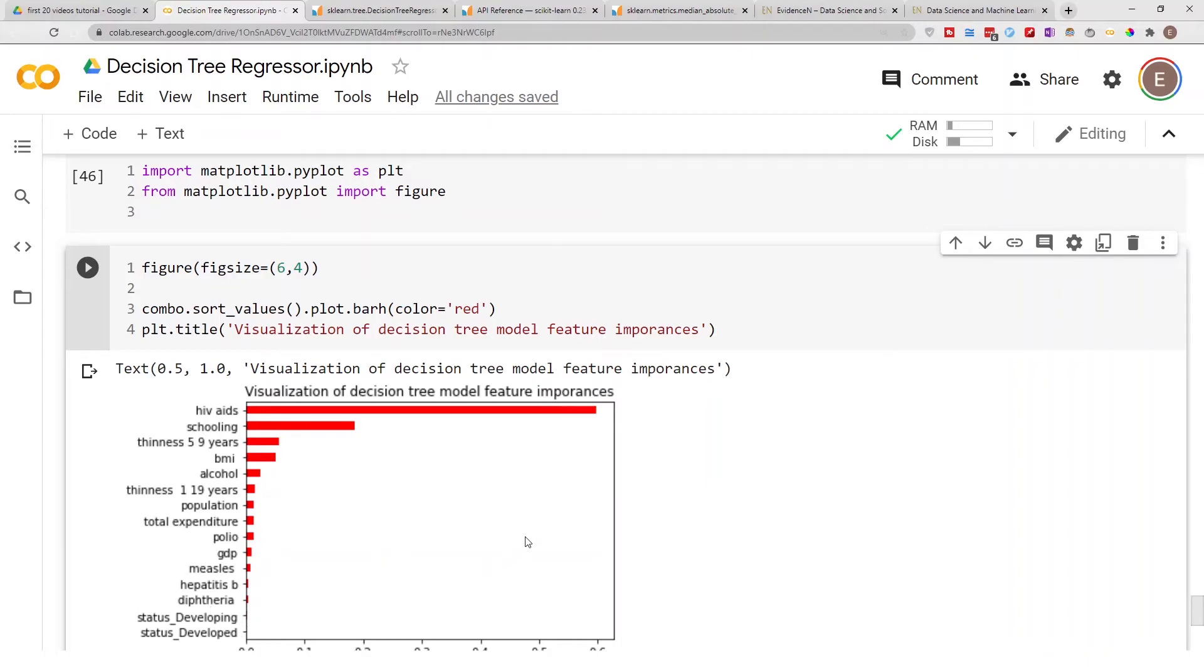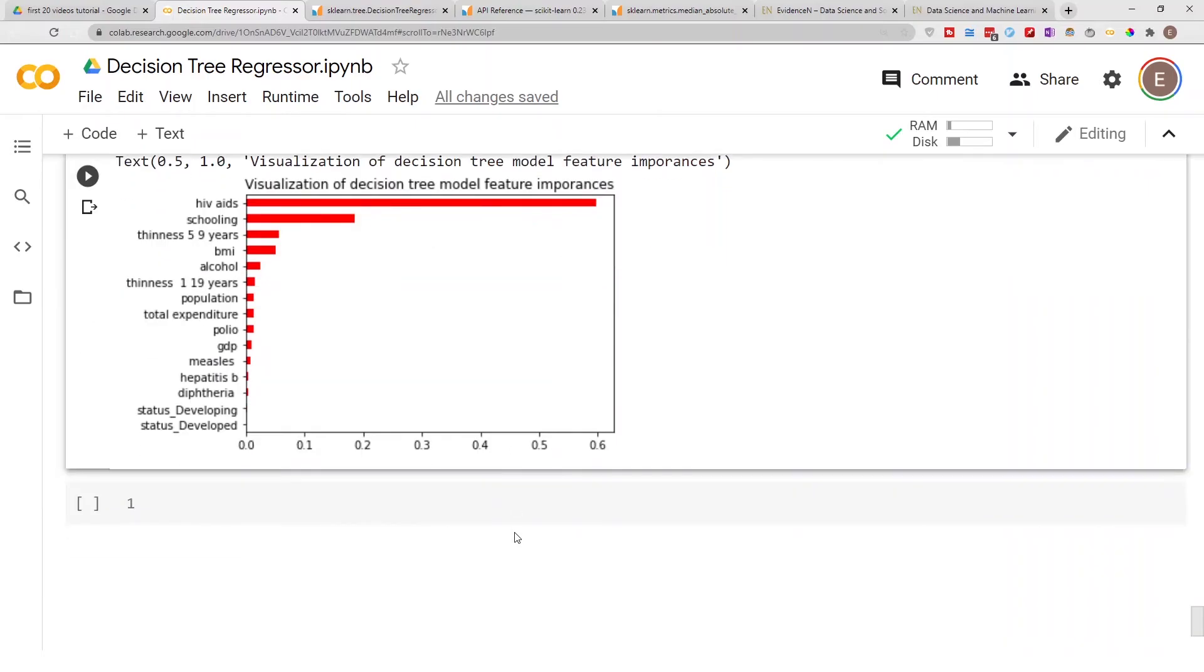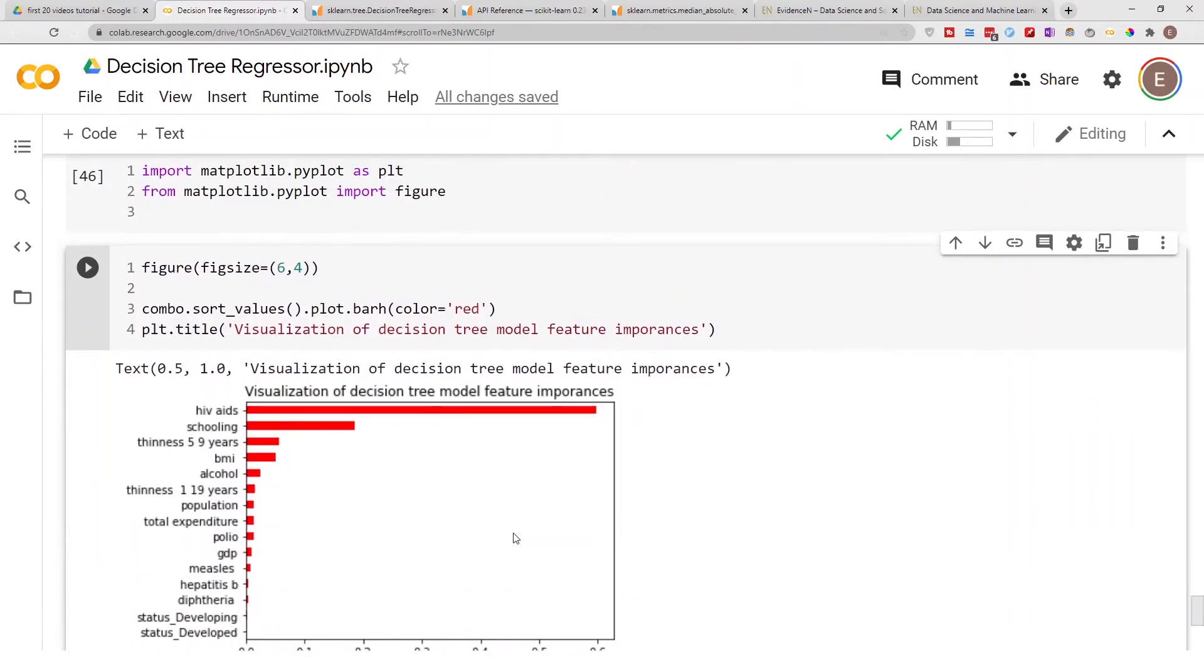So this is one way to quickly visualize your Decision Tree Regressor model, or basically any model that you create. This is just one method for visualizing it.